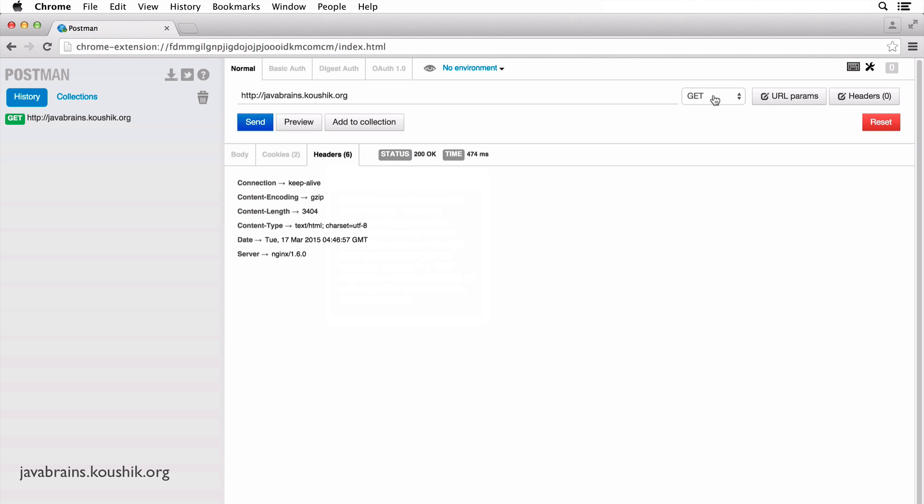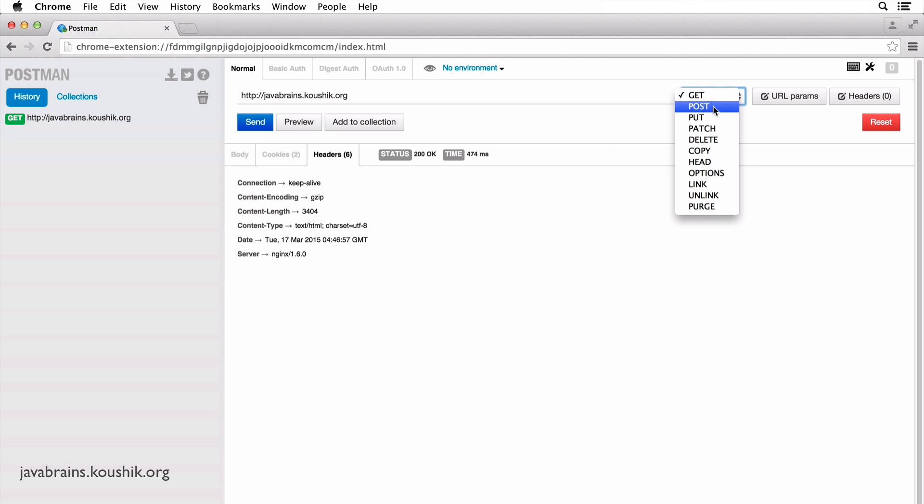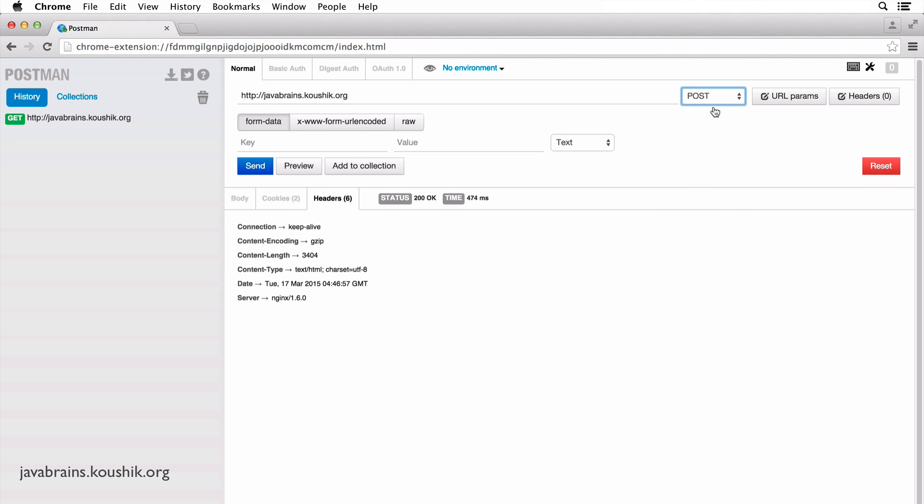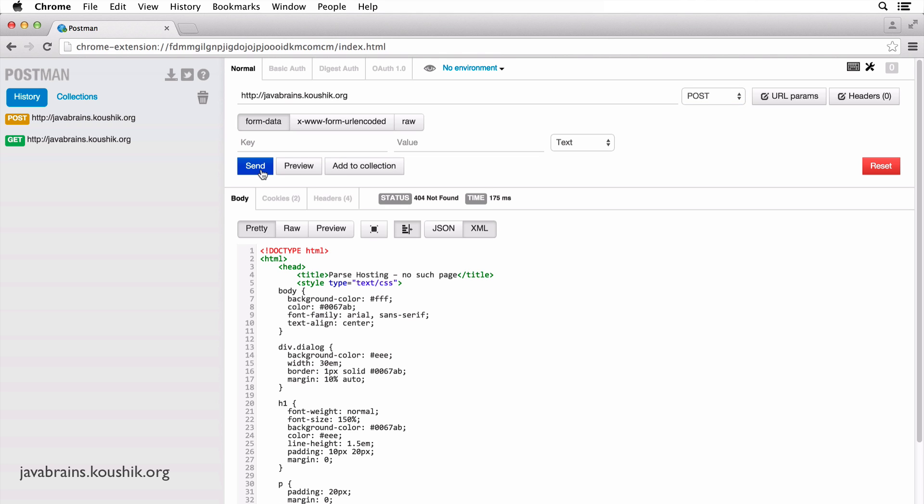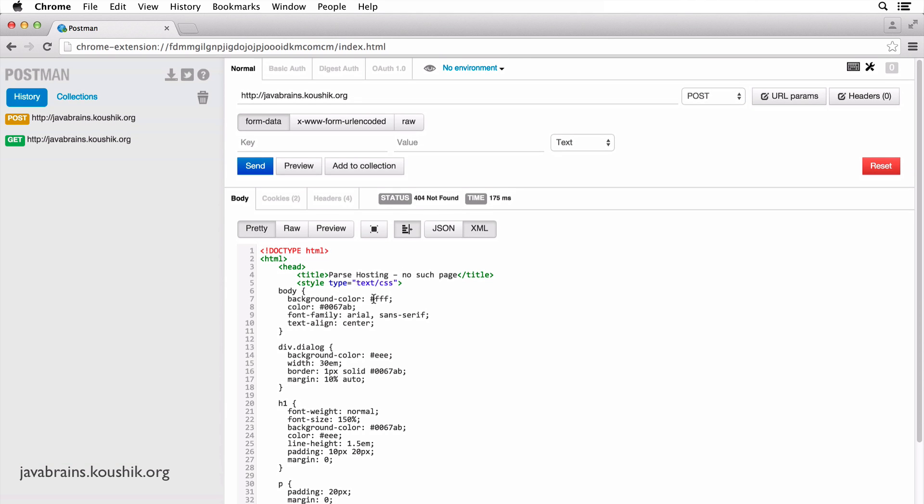Now here in the dropdown, you can choose the kind of HTTP method that you want to use to access this URL. Now if I were to make a POST request to the same URL, it's going to give me an error message, right?